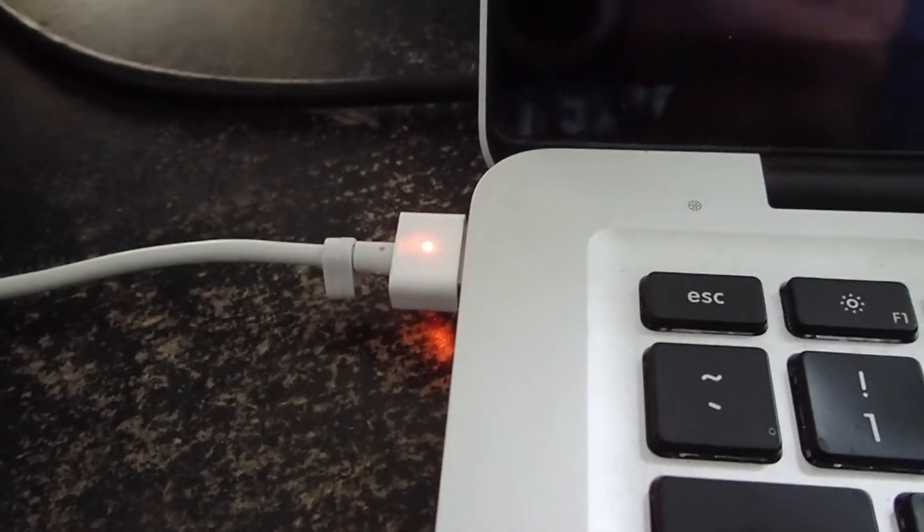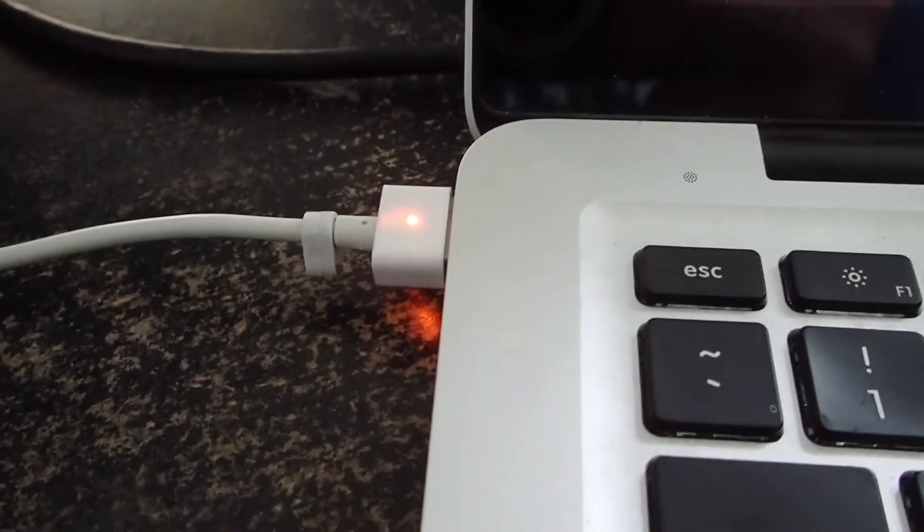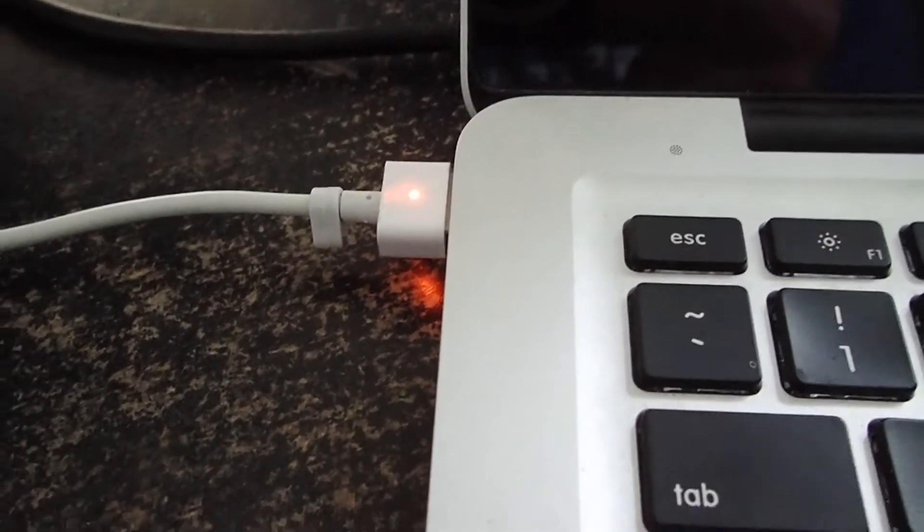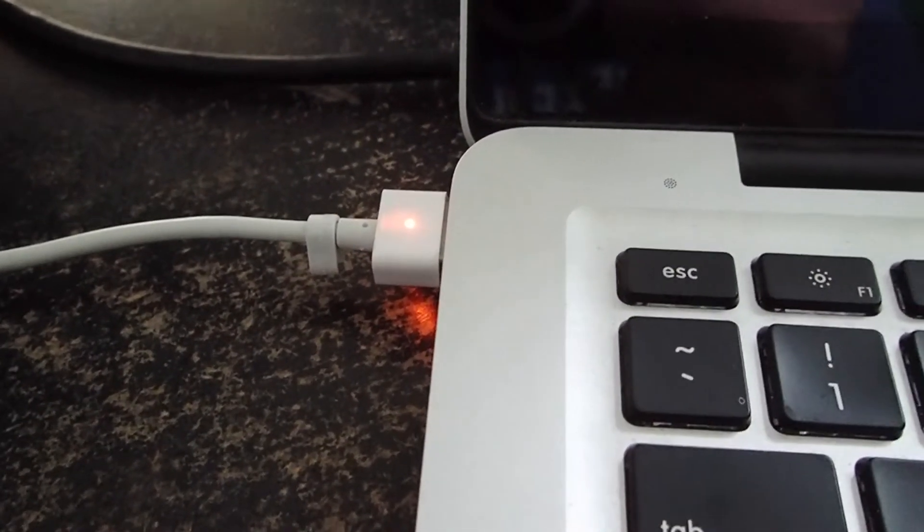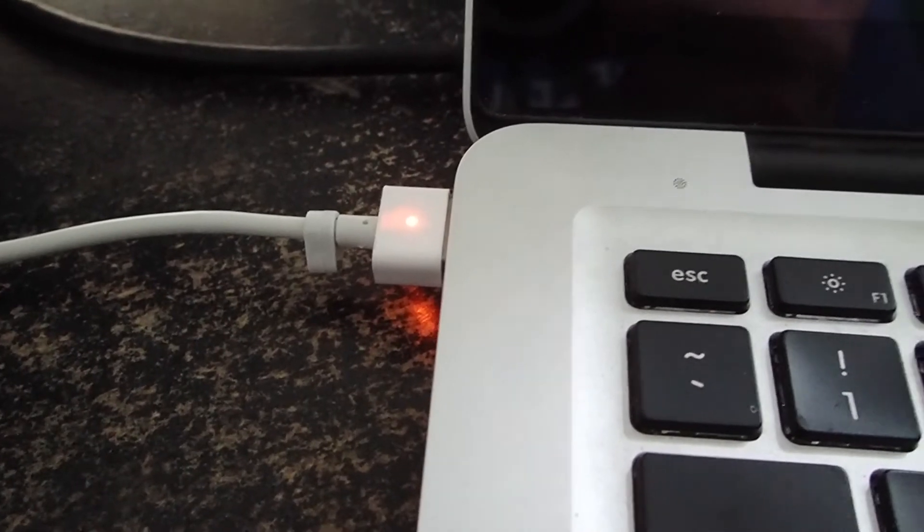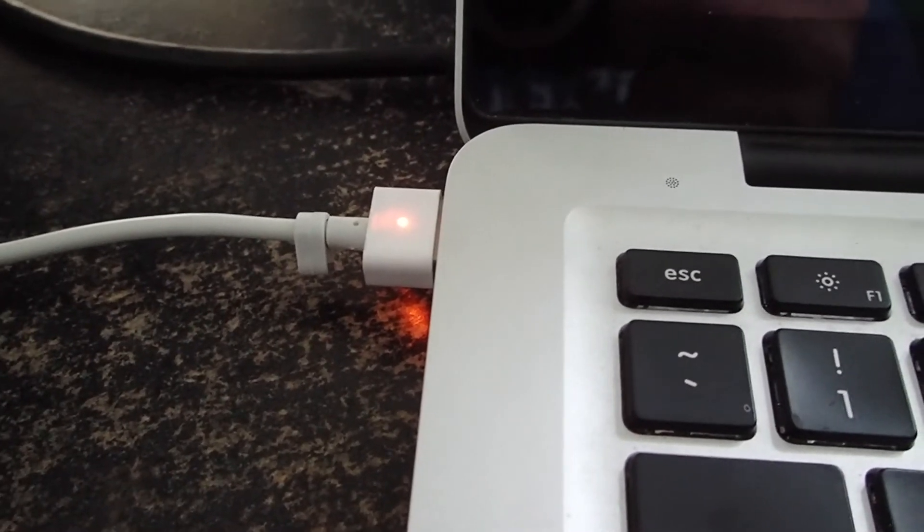Hey guys, everything new under the sun. I want to do a little video about the MagSafe adapter.